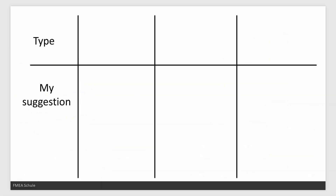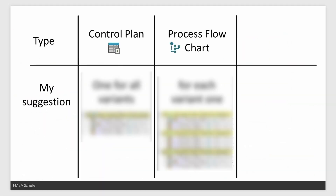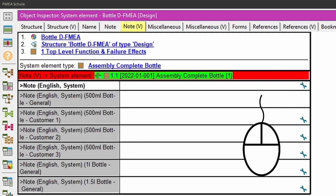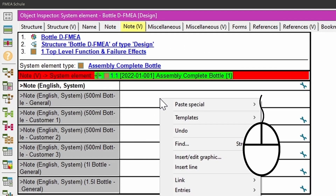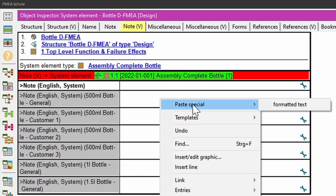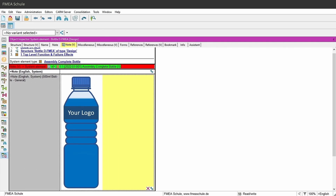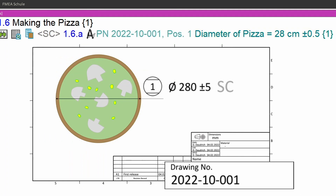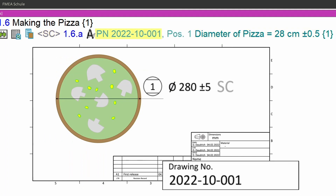What you need to consider if you are using control plans, process flow charts, and FMA form sheets in combination with variants. And at the end I will show you the most common used variant-specific items on the example of a bottle design FMA and baking pizza process FMA.